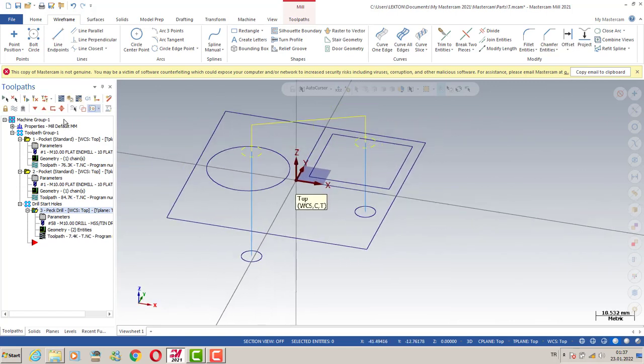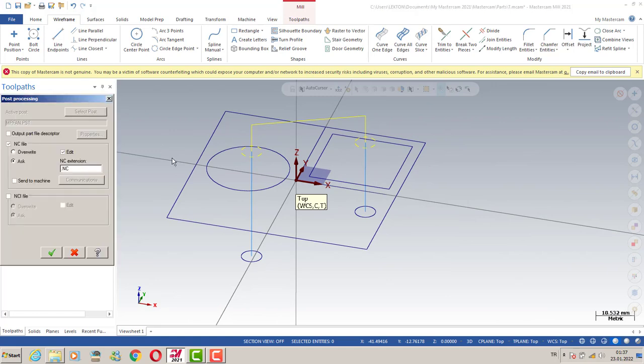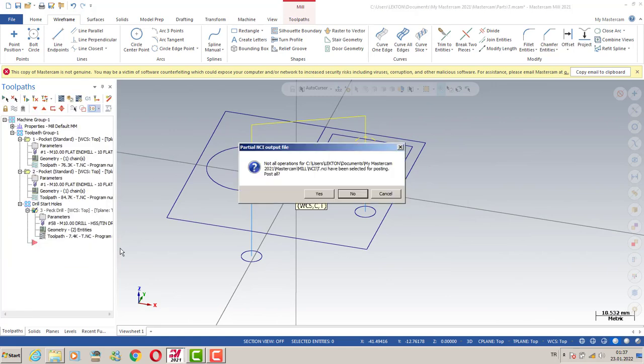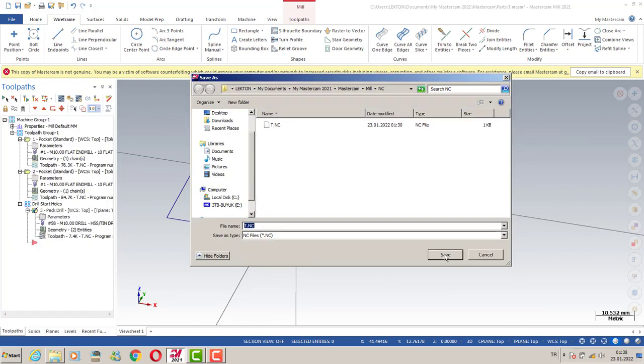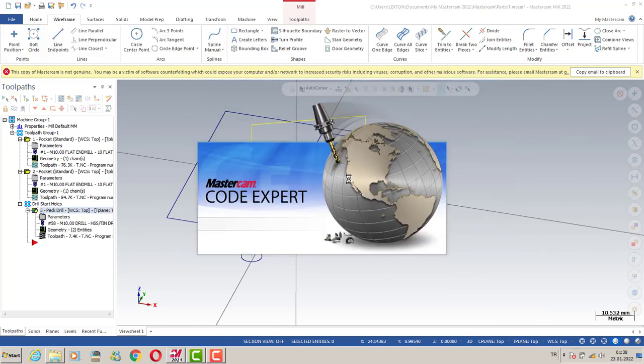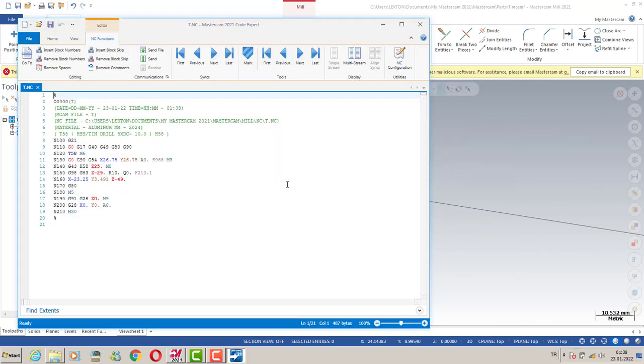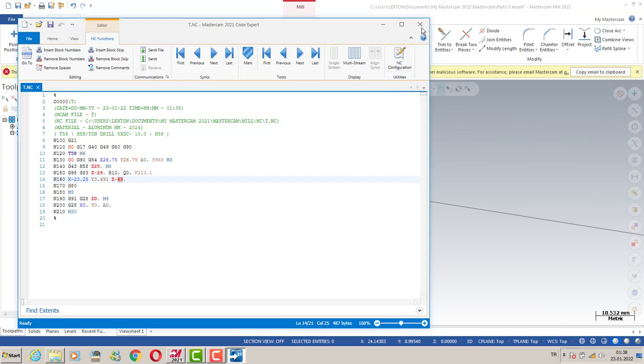We can get our post. Maybe at that point, you're gonna see the Z-axis minus 29 and Z-axis minus 49.